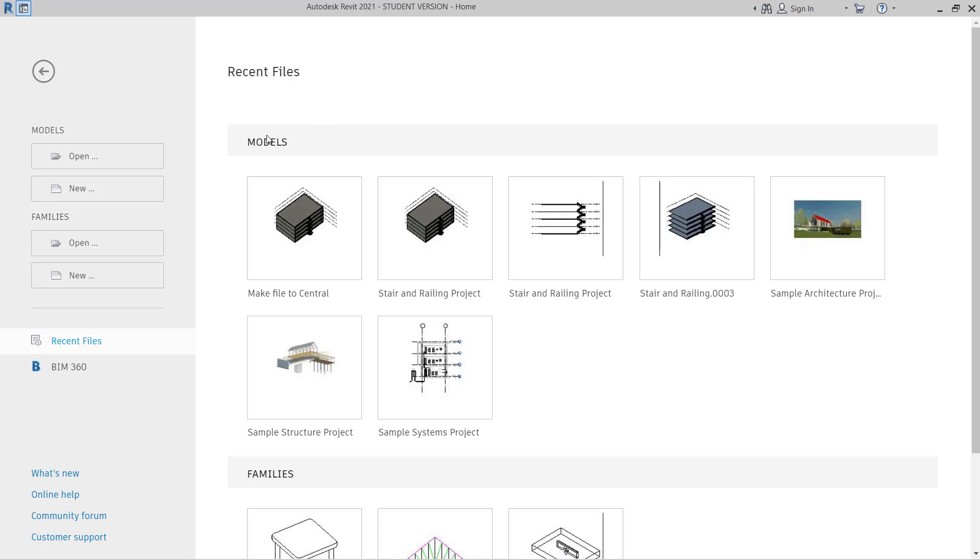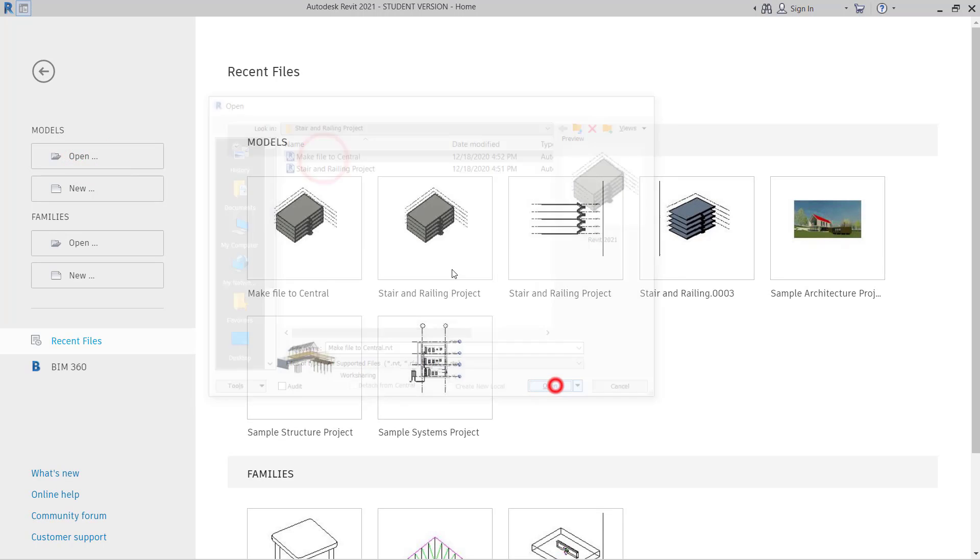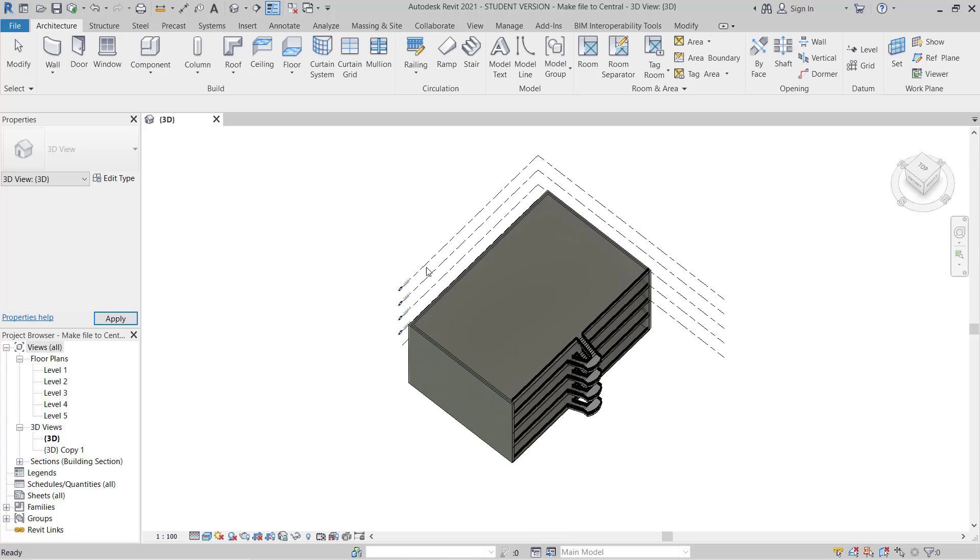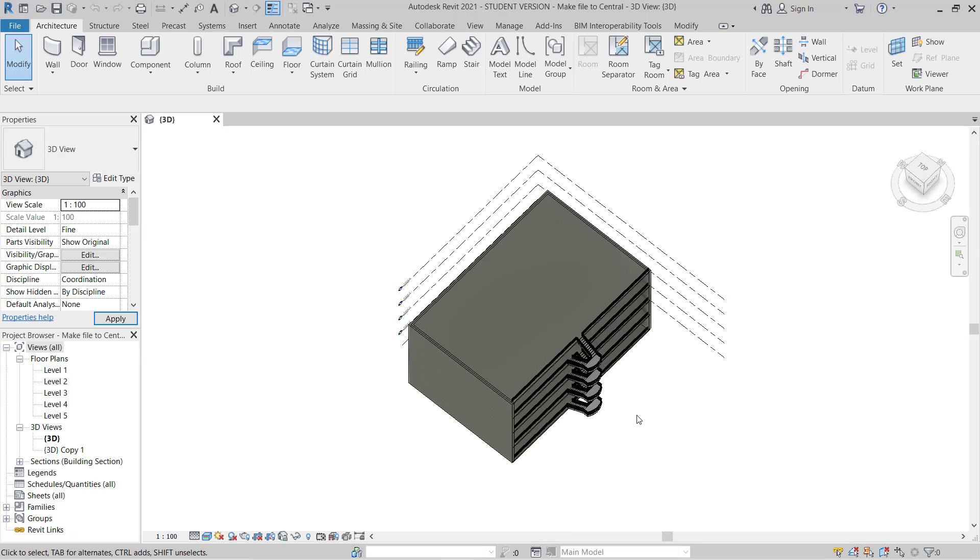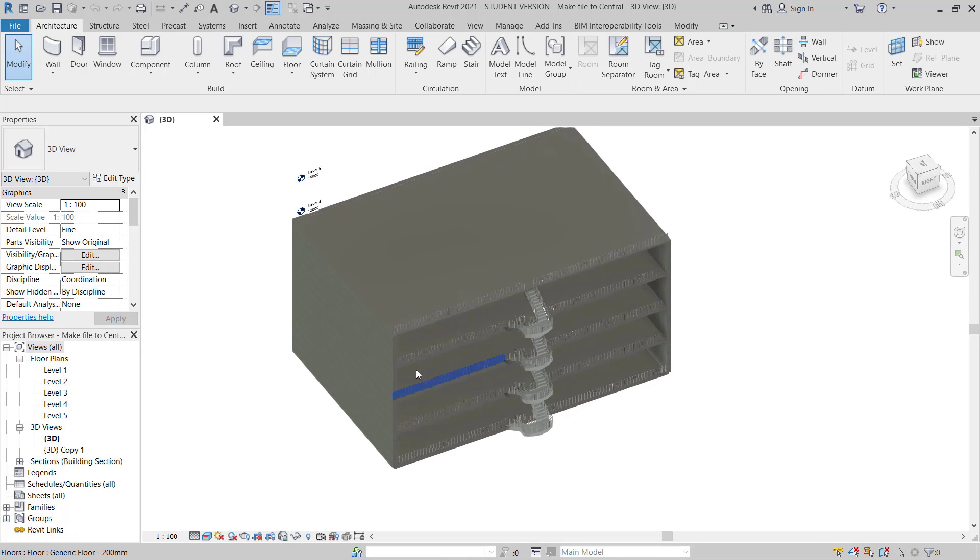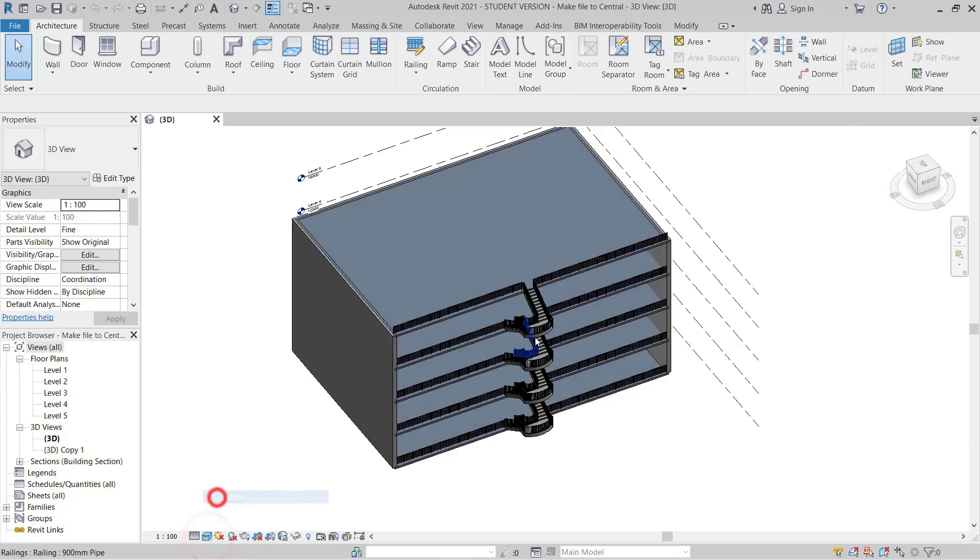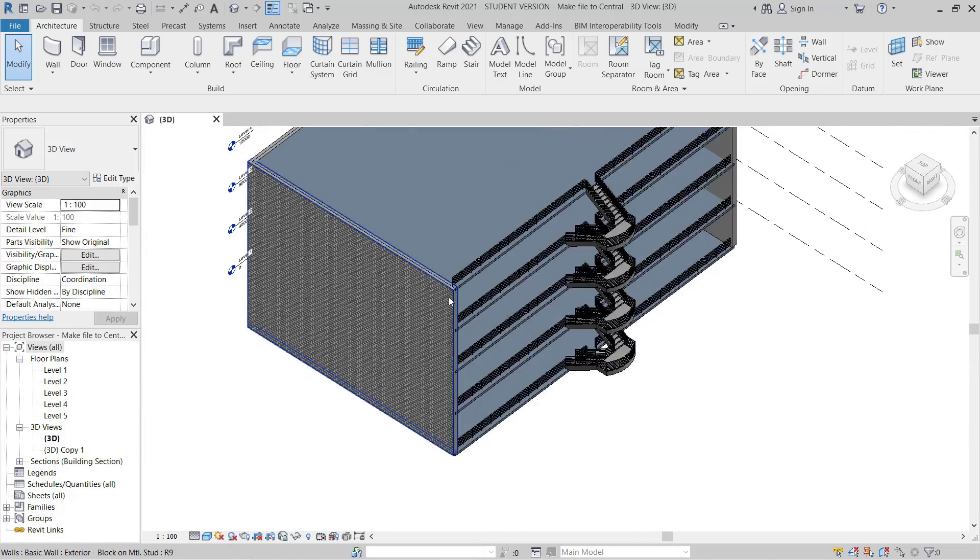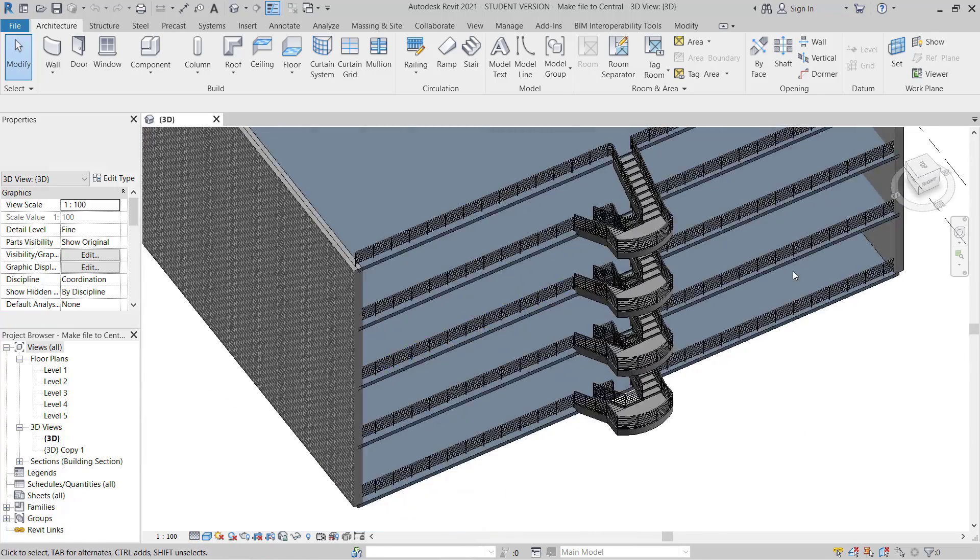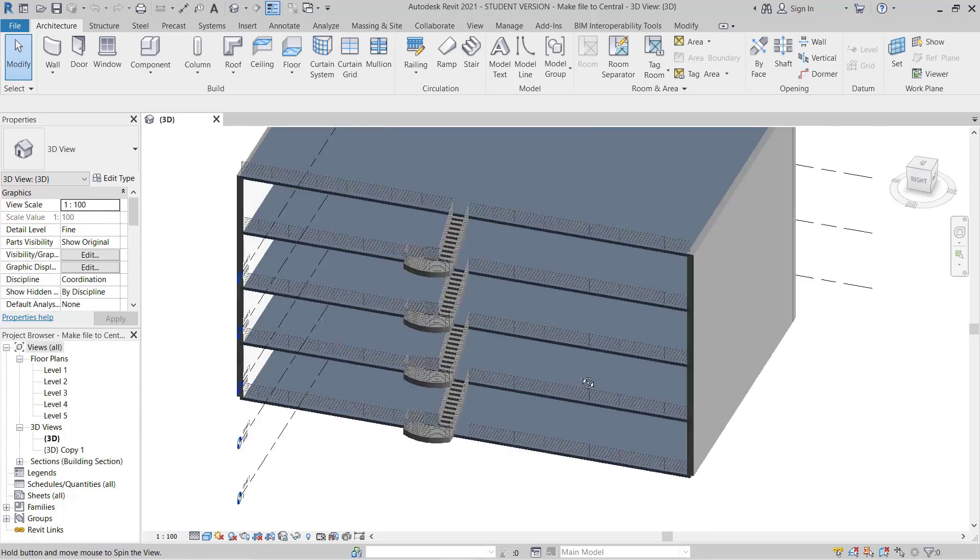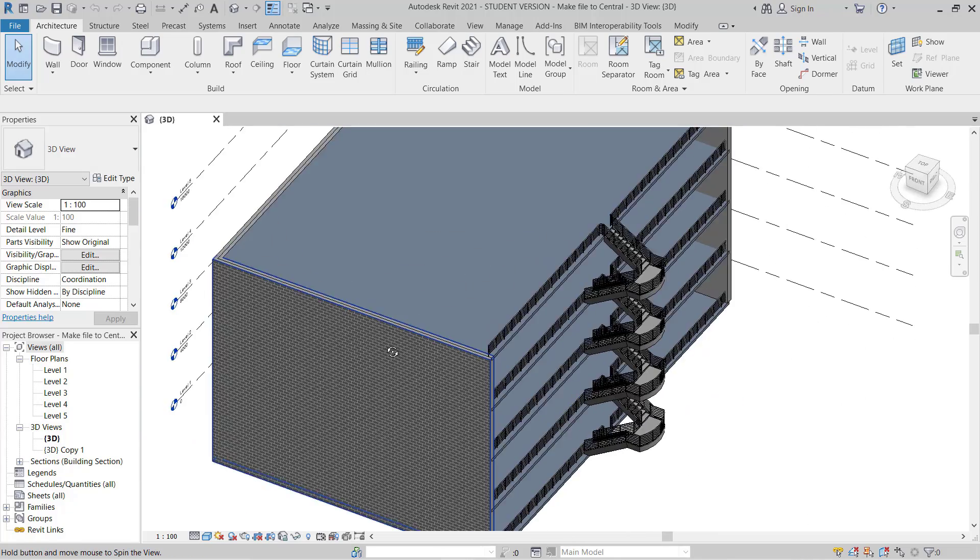So here I will go to the Open tab and open one local model. I have a small sample project. Here you can see I have one model with some floors, railings, and walls.